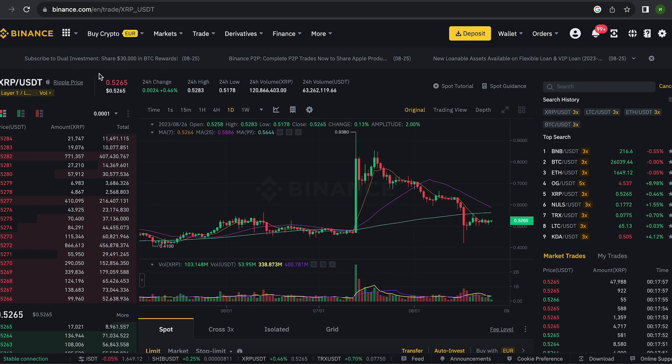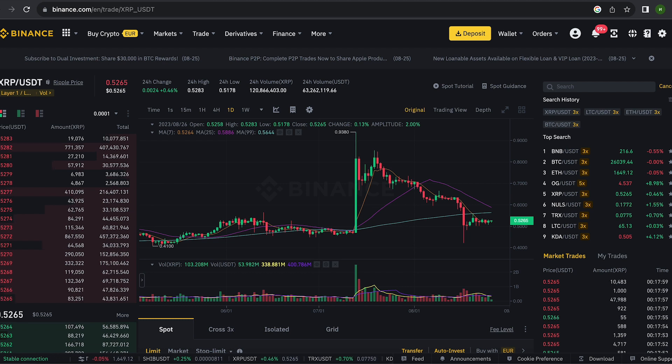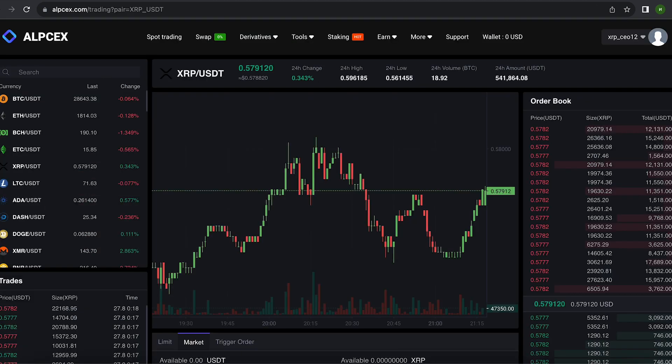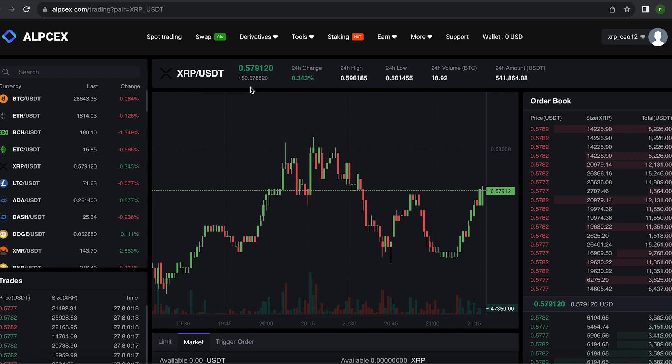As you can see, the price of XRP on this platform is 10% higher than on Binance, which means that we just need to buy XRP on Binance and sell it here.